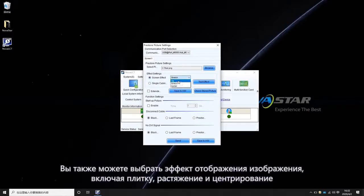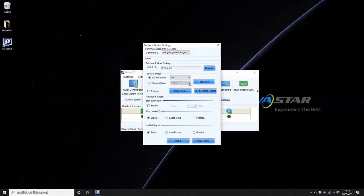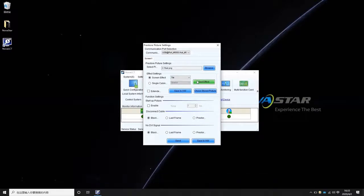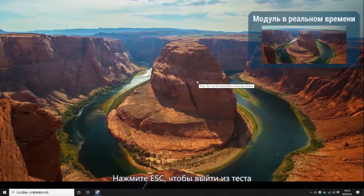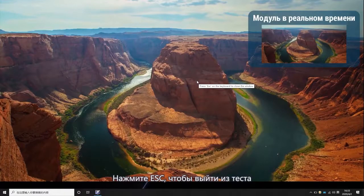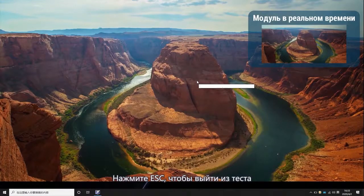and Center. Click Test Effect for the best result. Press ESC to quit the test.